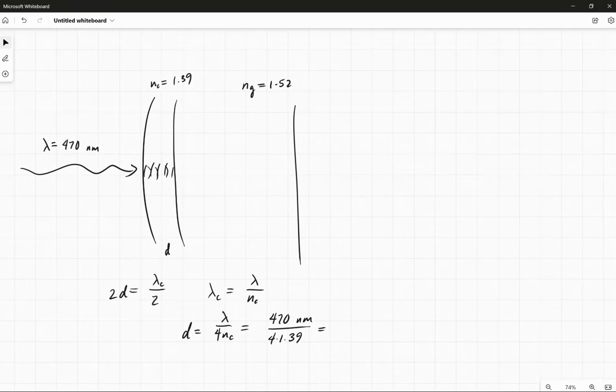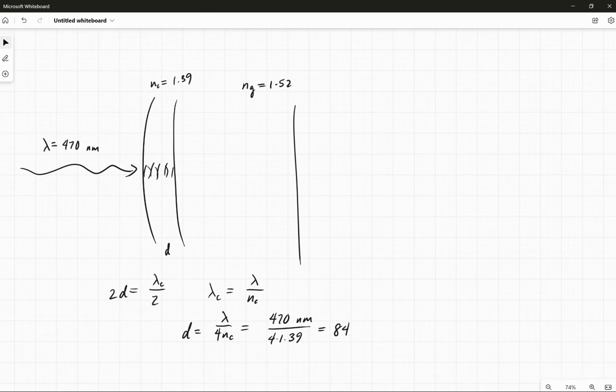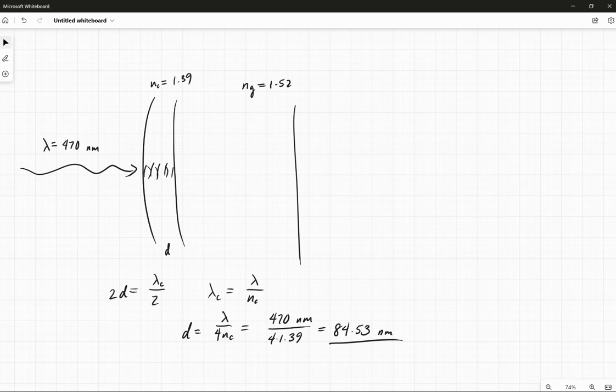470 divided by 4 divided by 1.39 gives us about 84.53 nanometers.